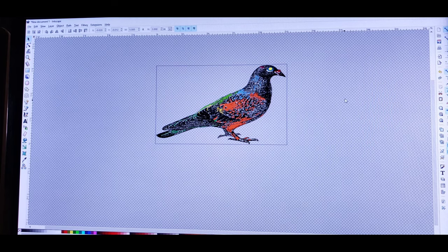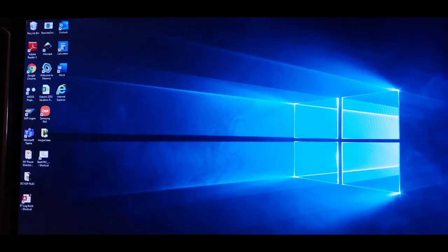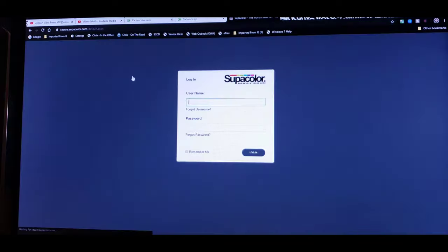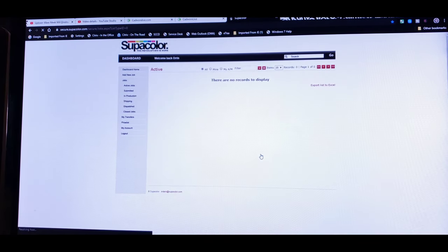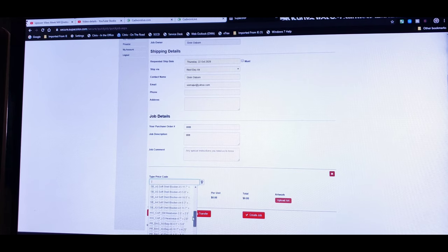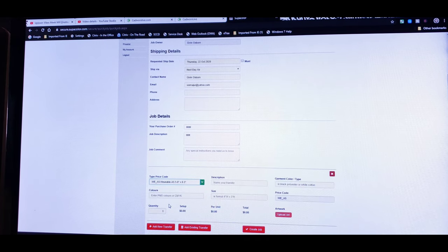Now we don't need Inkscape anymore — if you want to use that option to see exactly how your artwork will look at a particular size, use Inkscape. Now we're going back into Supercolor. When you start your order with Supercolor, go to 'Add a New Job,' sign in, type in the price code, and here are all the available sizes and styles of transfers they have available.